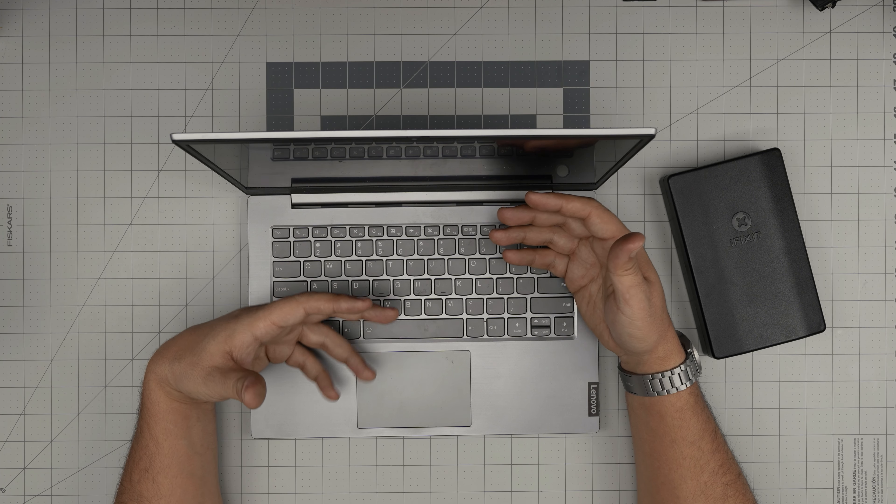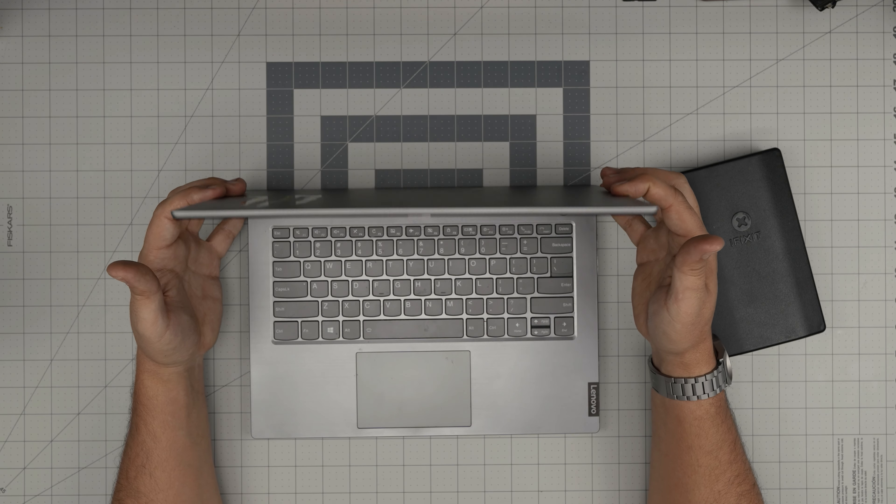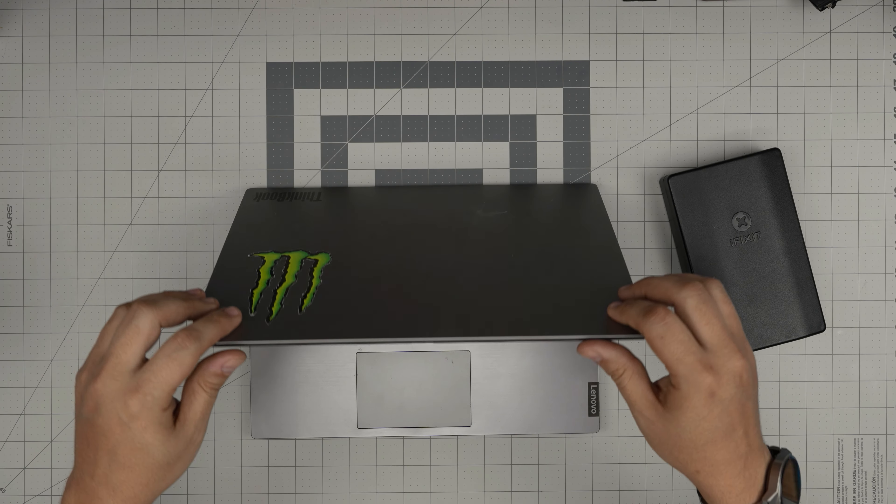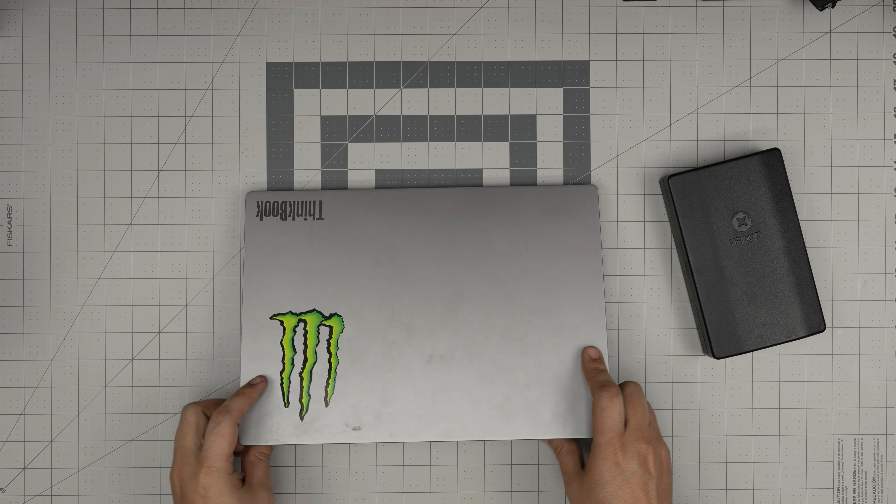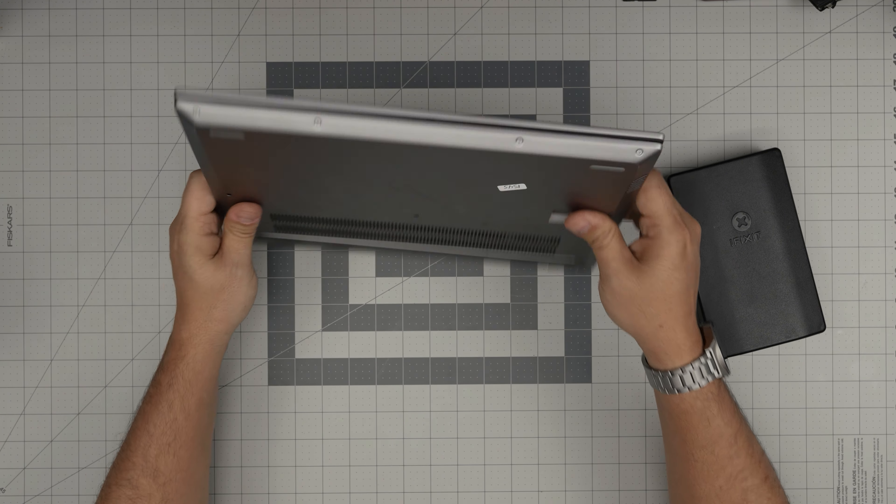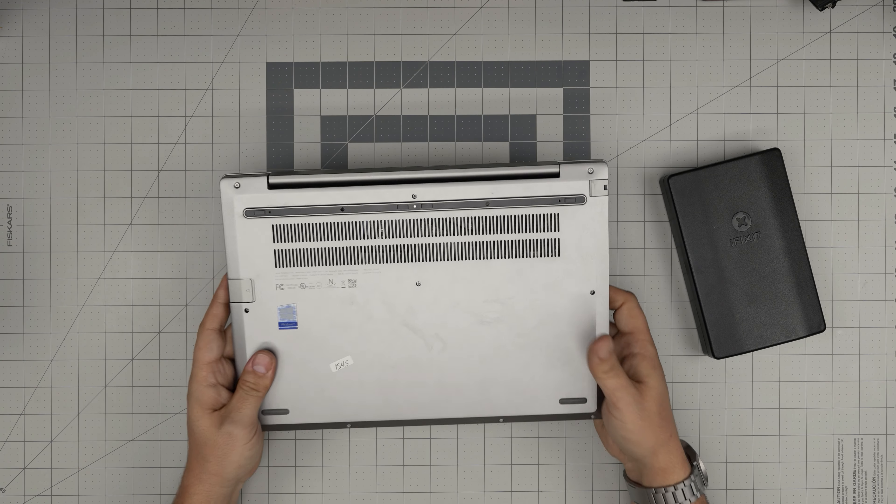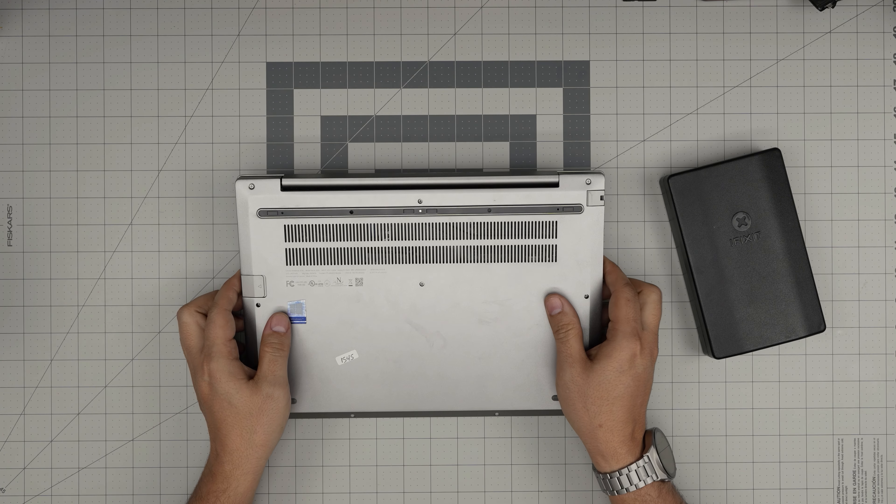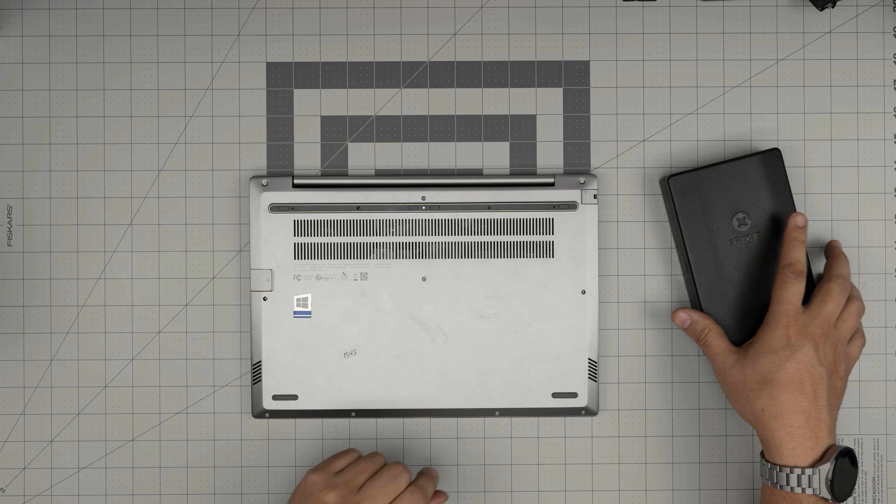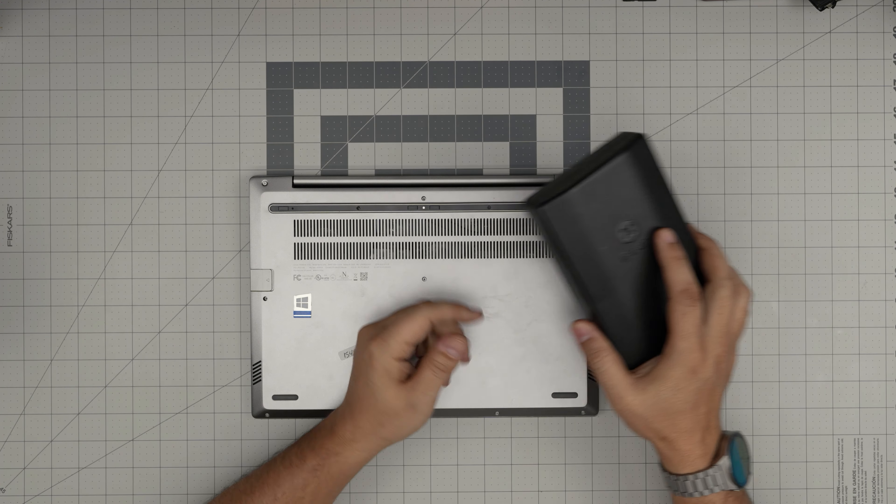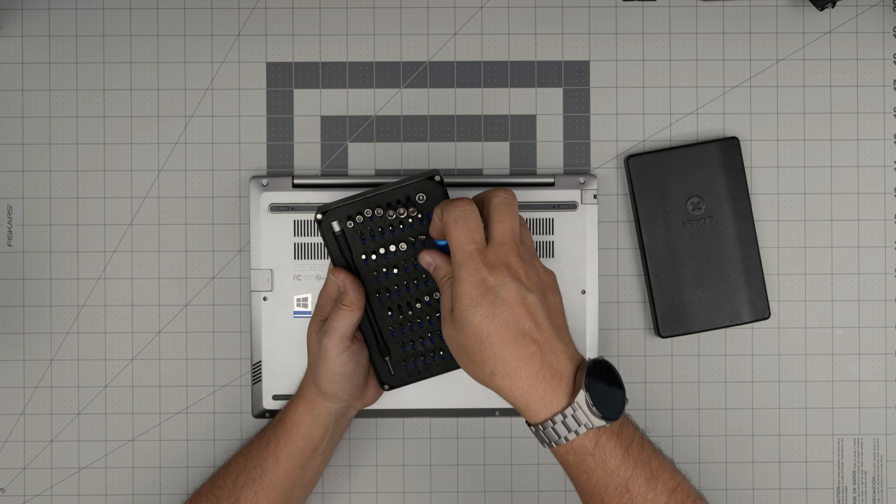With all that said, let's dive in. First thing first, back up your files, turn off the laptop, flip it upside down. We're going to grab a screwdriver set.